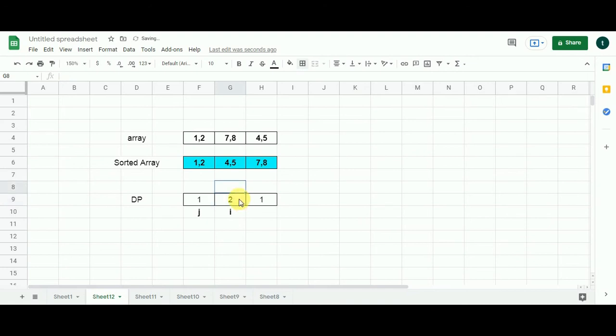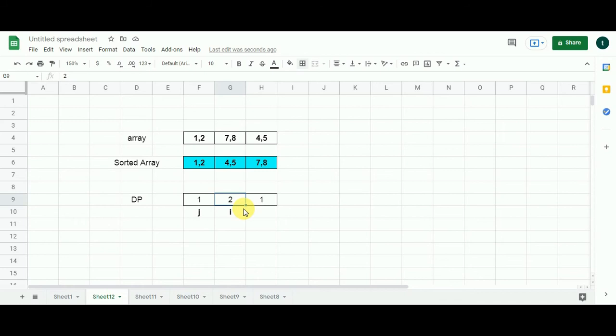Why we compare with the value already existing in this cell? Because for this particular sub-problem, J has run for only one iteration. But had J run for more iterations, this cell could have stored a bigger value. Hence, it is necessary to compare each value with the already existing value in this cell.